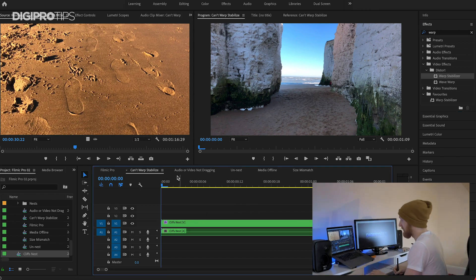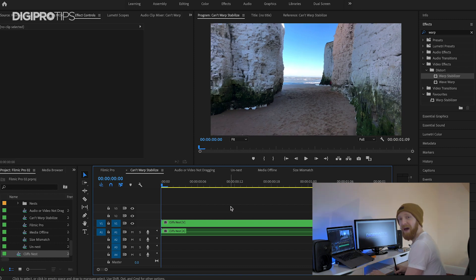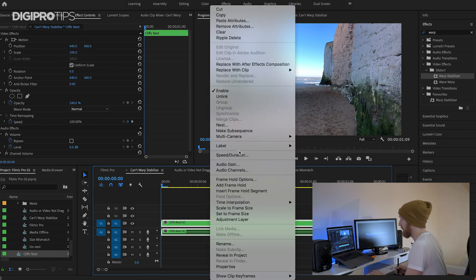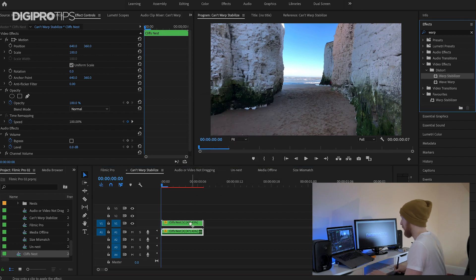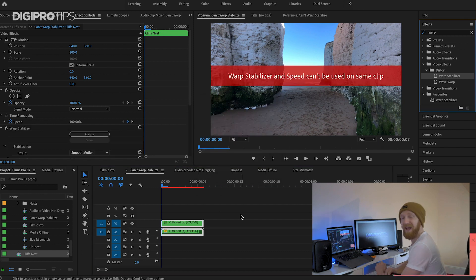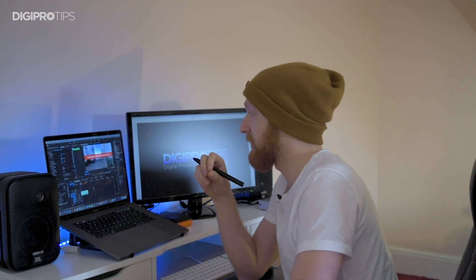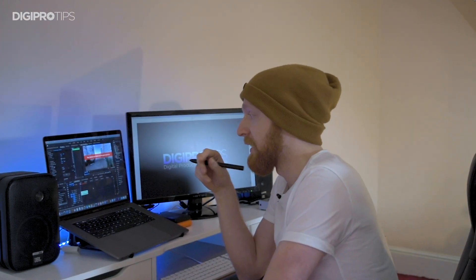There is another instance where warp stabiliser won't work, and that is if I put a speed effect on this clip and try to put a warp stabiliser on it. It won't work. You can't have warp stabiliser and speed effects on the same clip. You'd also need to nest that to have a warp stabiliser on there. So set your speed first, then nest, then stick your stabiliser on top, and you'll be golden.